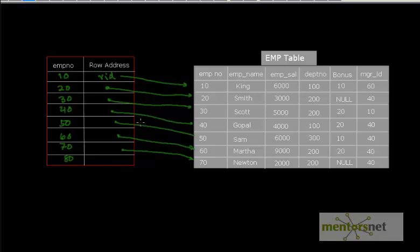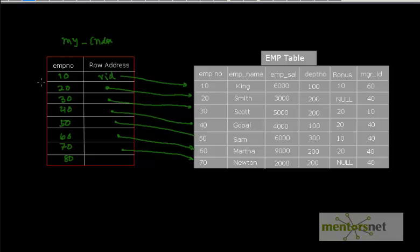In our last video, we discussed about the intuition behind indexes and we left off at the point that whenever we are creating an index, we are creating an external extra storage area called my_index. It contains the employee number and a pointer to the actual row. In this video, we are going to learn how we are going to implement this area — the implementation of indexes.